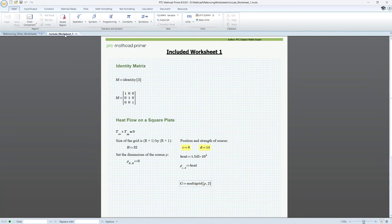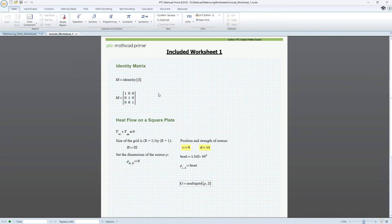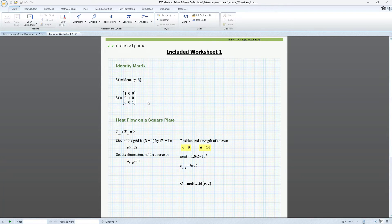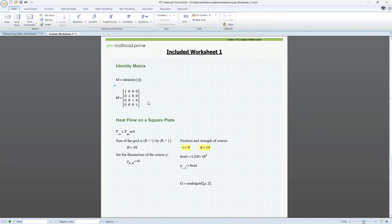But what happens if definitions change in the included worksheet? Let's change M to a 4 by 4 matrix and save the file.